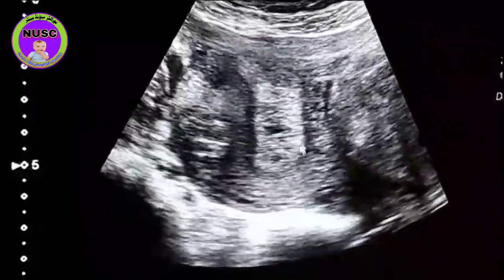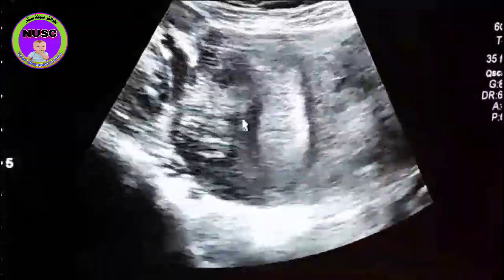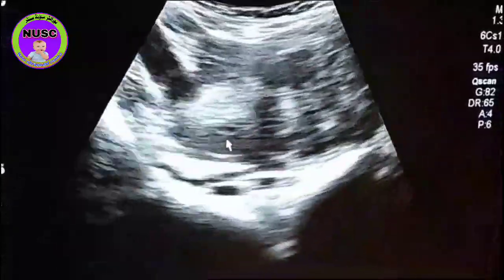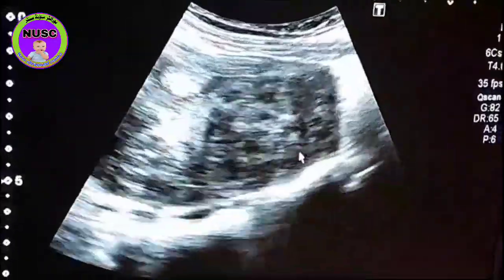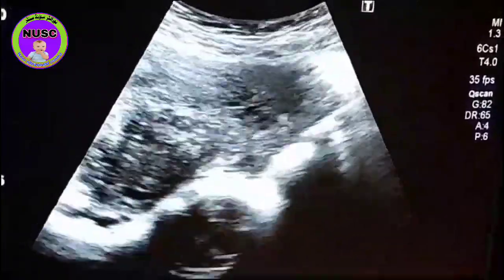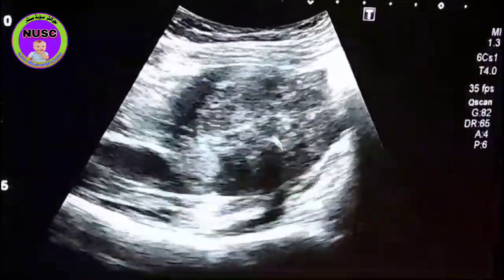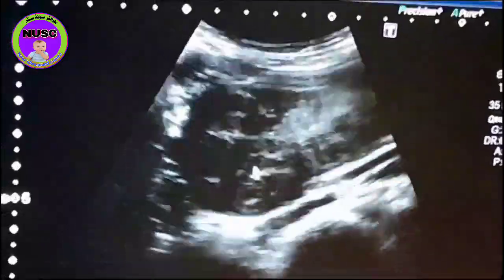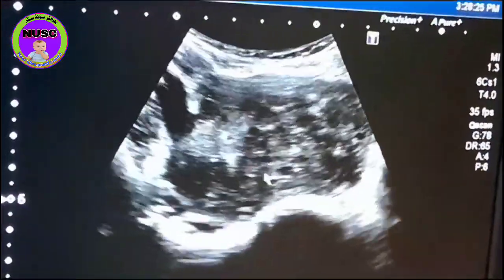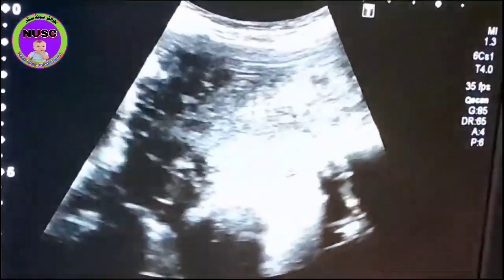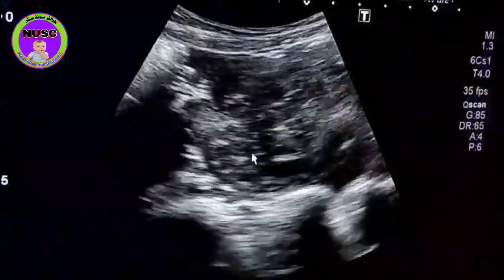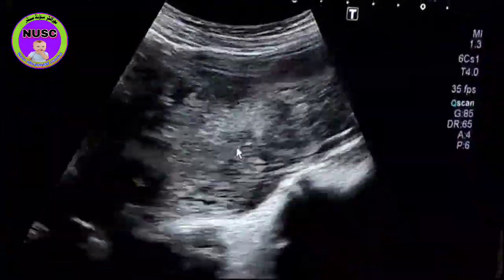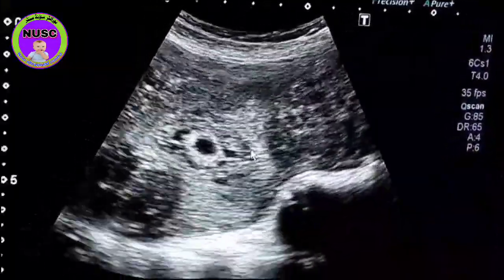Definitely this is the end of the uterus and this is the pregnancy. And one more fibroid is seen on the right side. These are two fibroids in the right arm.